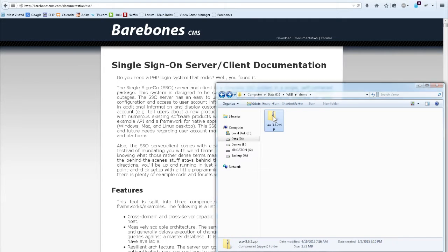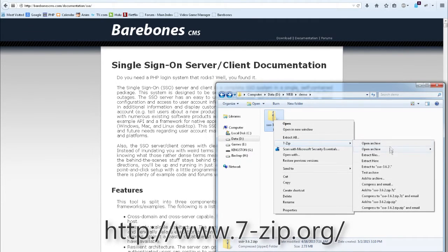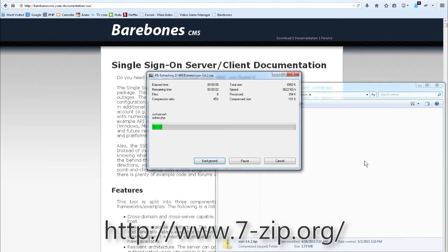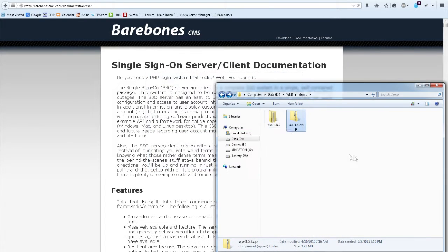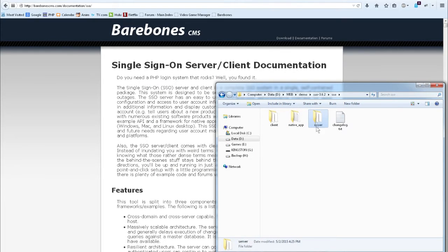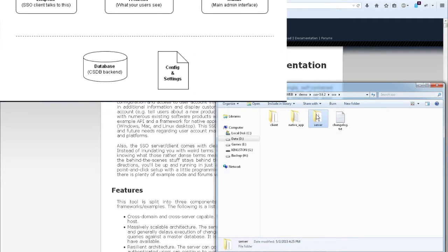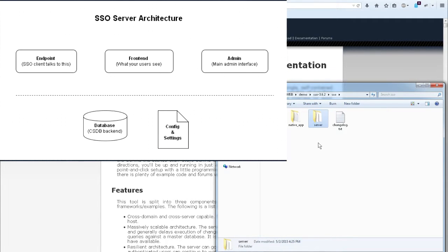So I've already downloaded the software. I'm going to go ahead and extract it with 7-Zip, an awesome tool if I may say so myself. It's open source, it's free, and I use it extensively. We have inside here three different directories. Server, which is the single sign-on server, the core of the product, does all the login, the authentication, everything.